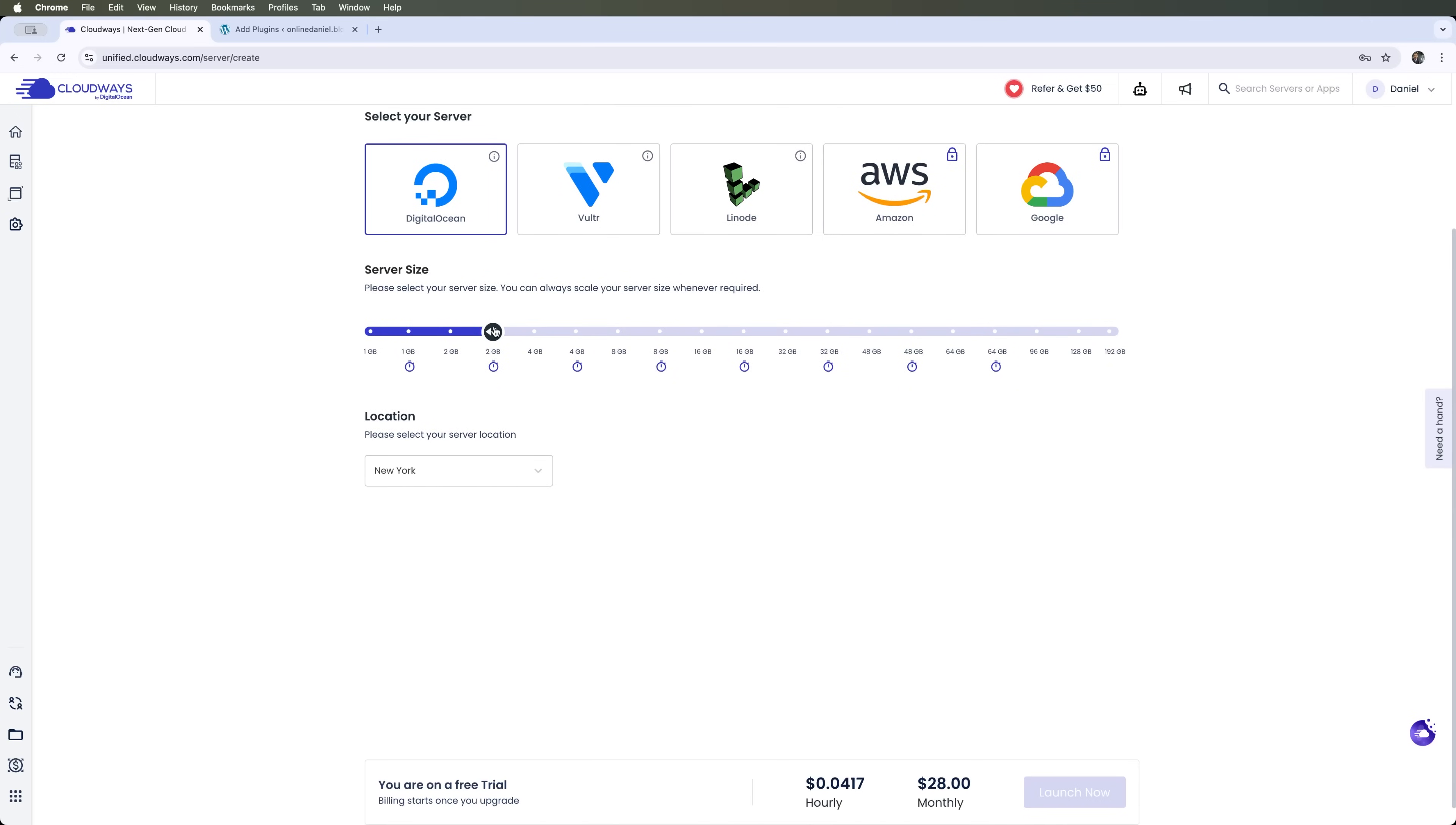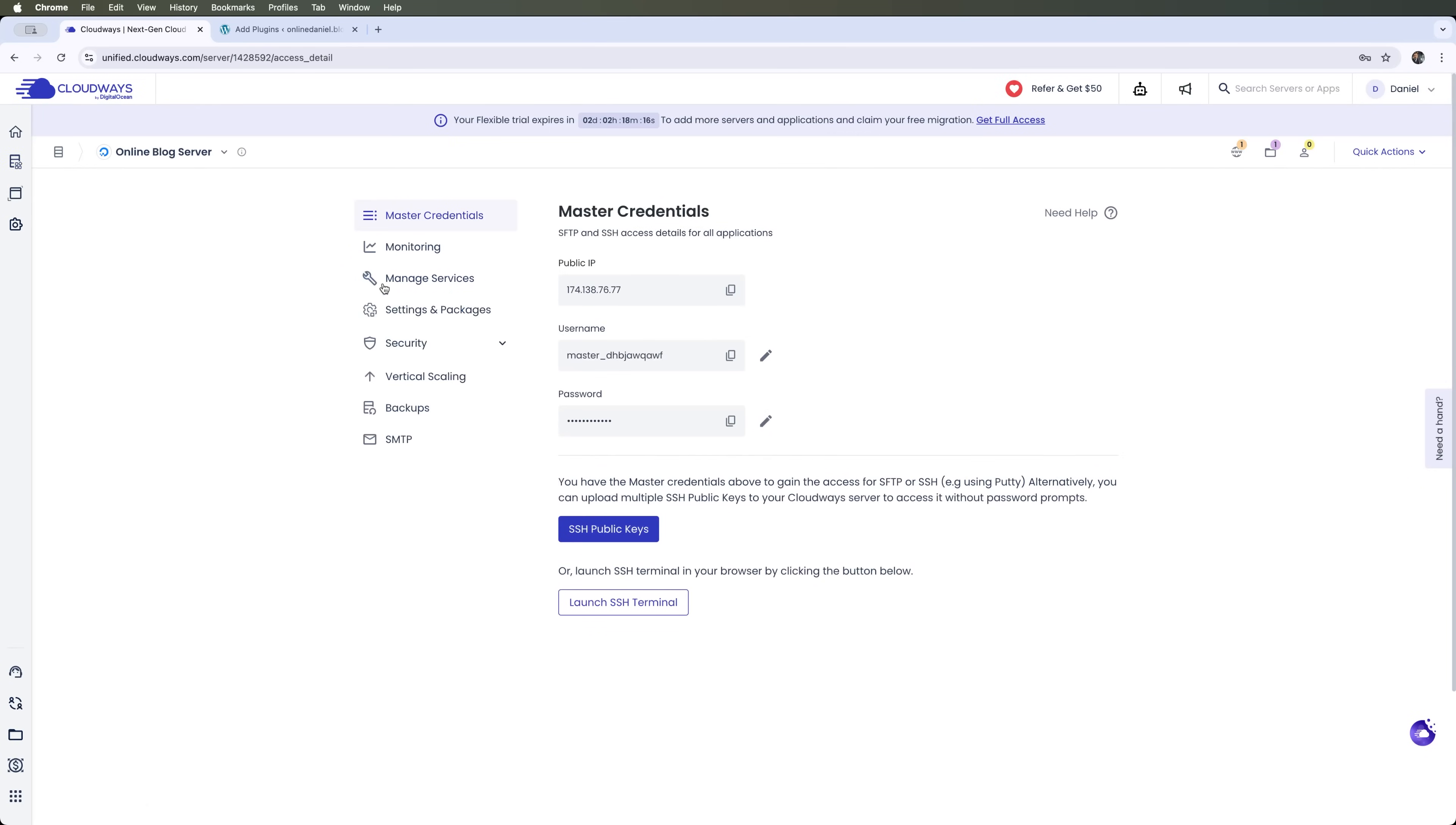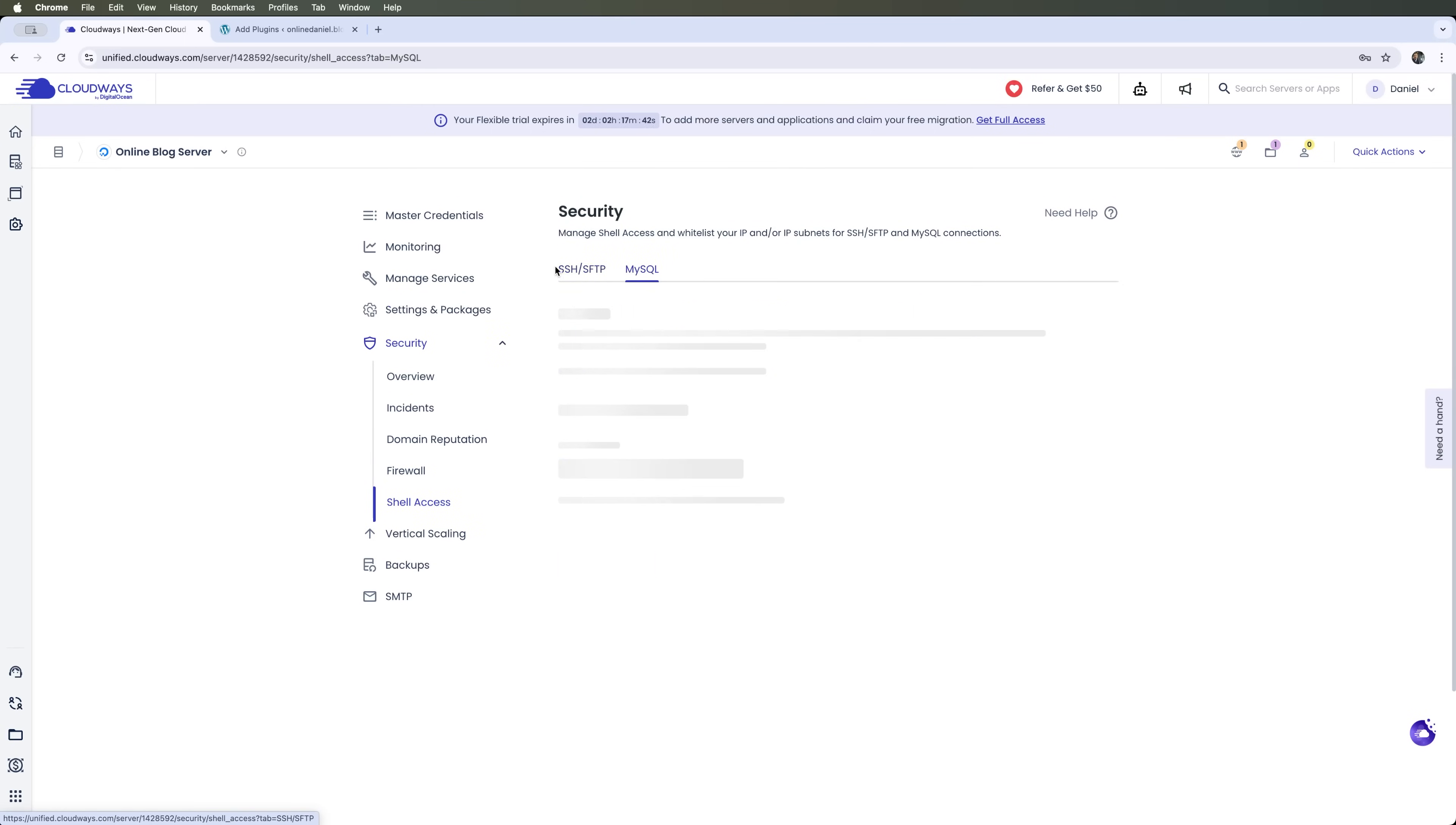With Cloudways we can choose servers like DigitalOcean, Vultr, Linode, Amazon and Google. The first three servers let us select server size and location. Amazon Web Services and Google Cloud allow us to make more flexible server choices, based on our needs and different settings. Where we can also see various prices. There are also extensive security settings where we can monitor what's happening with our server's security. We can check domain reputation, have a full firewall that filters IP security, SSH and MySQL.